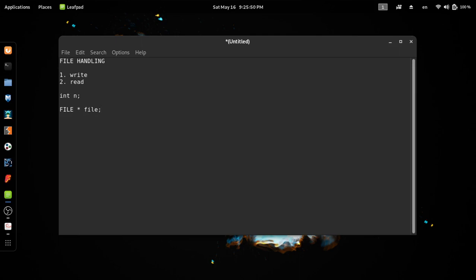This is the file pointer. This is why we open this file — we open this file using a file pointer.